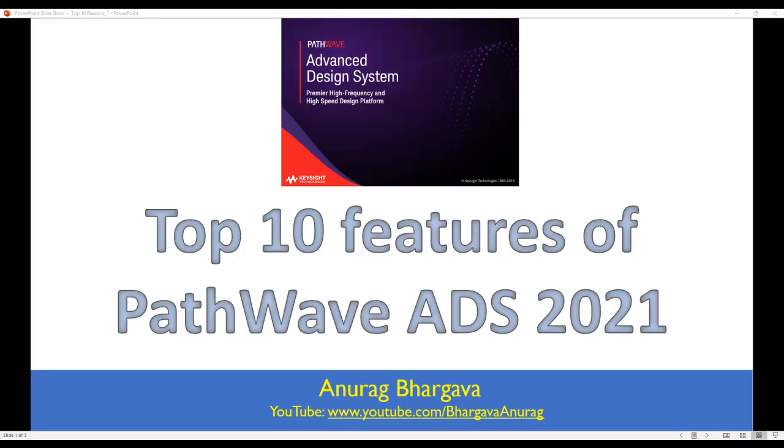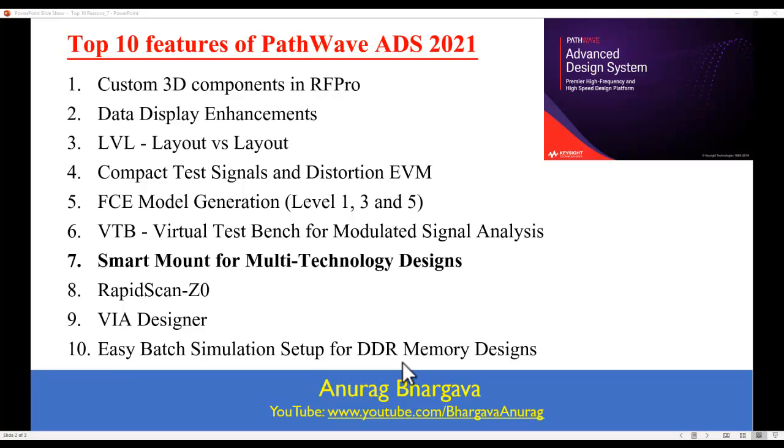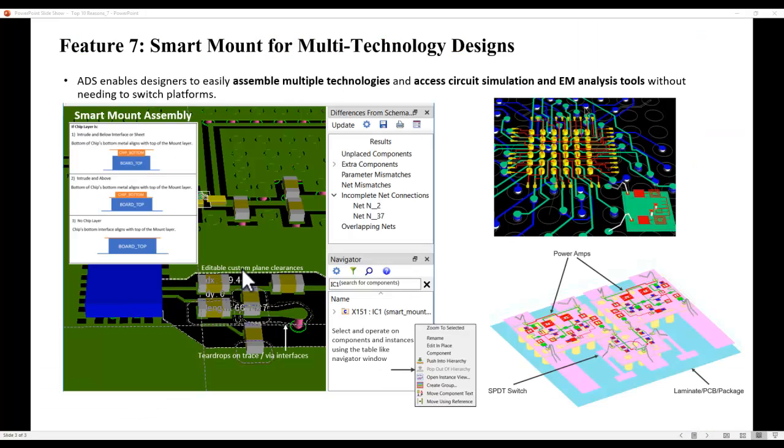Hello, and welcome to Top 10 Features of PathWave ADS 2021. In this video series, we are looking at all the great and new enhancements done in the latest ADS release. This video is on smart mount for multi-technology designs.